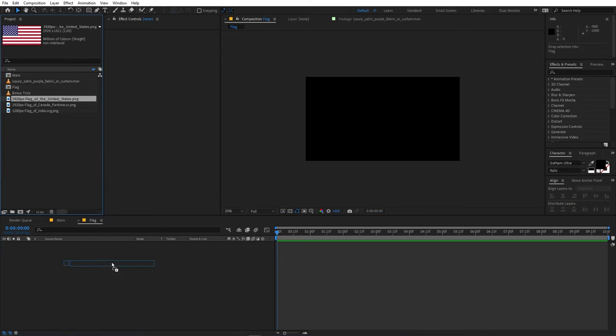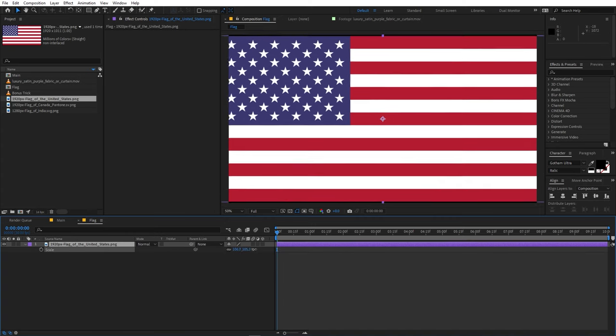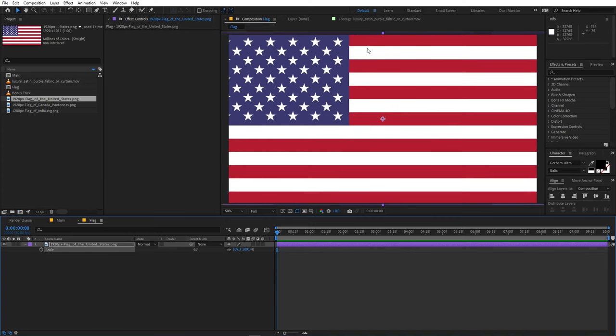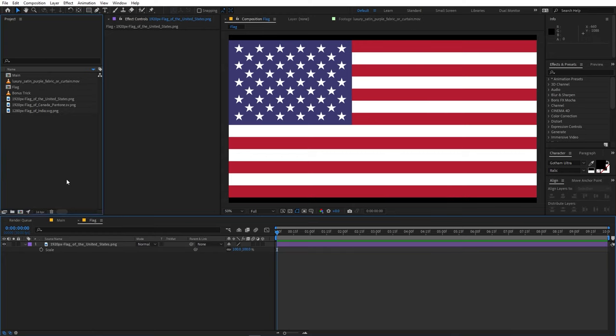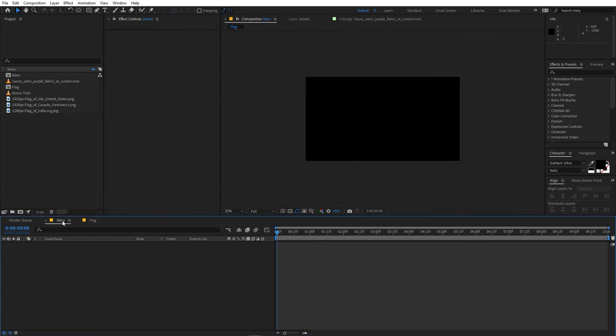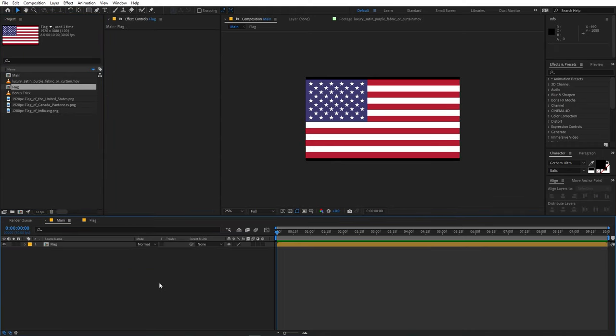And let's quickly drag one of the flags just like this. If you want you can scale this up to make it fit to the whole composition or you can just simply reduce the comp size, whatever you want. Now once you're done with this let's go back to the main comp and over here I'm going to drag our flag composition. Now let's drag the footage into the composition.